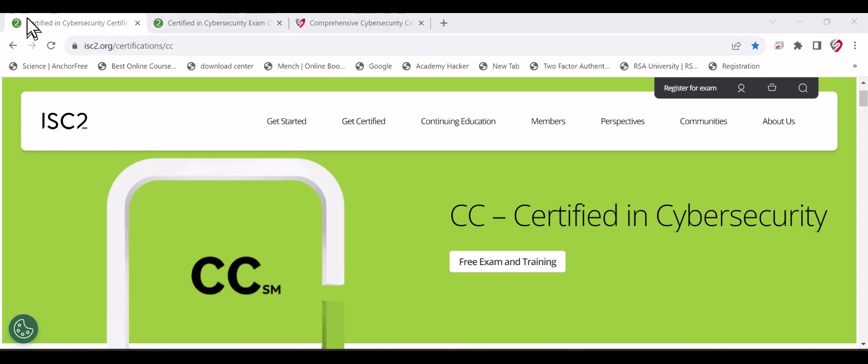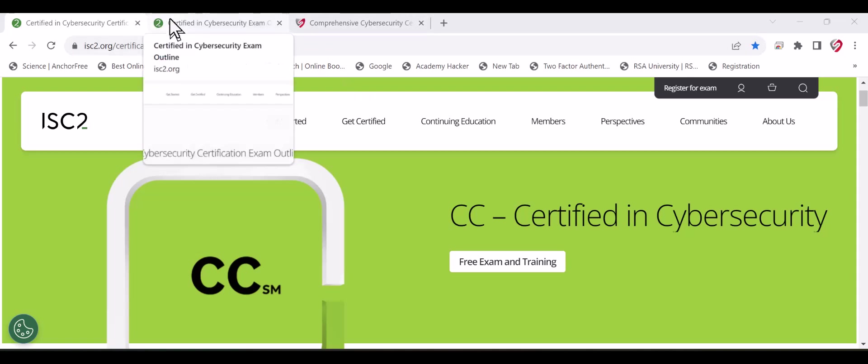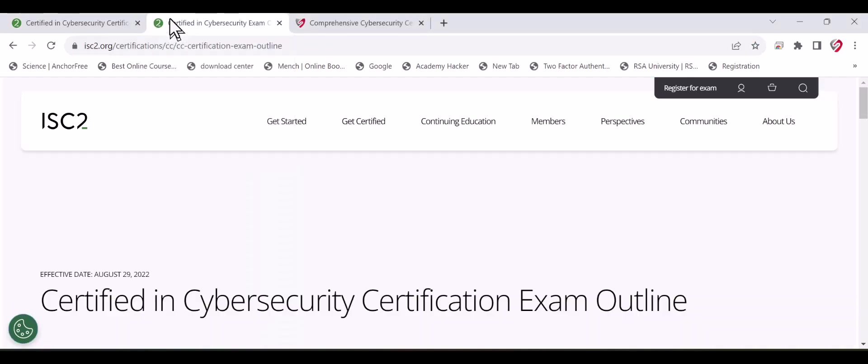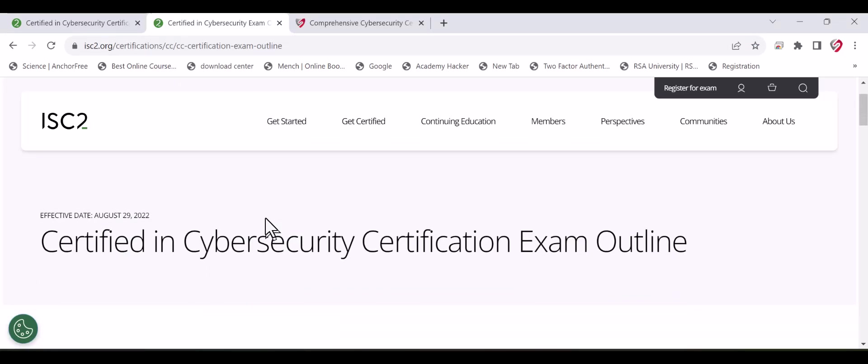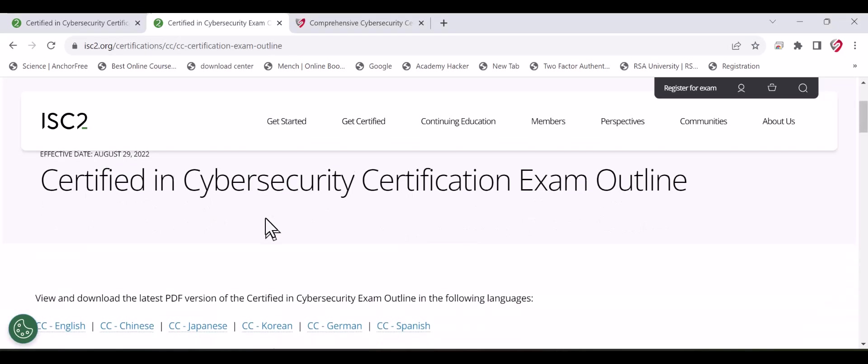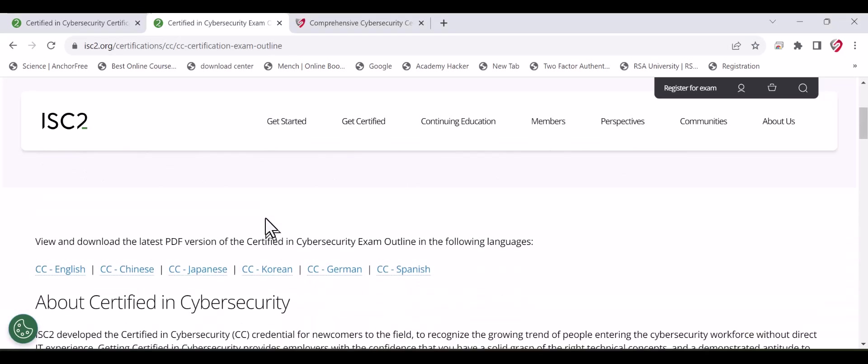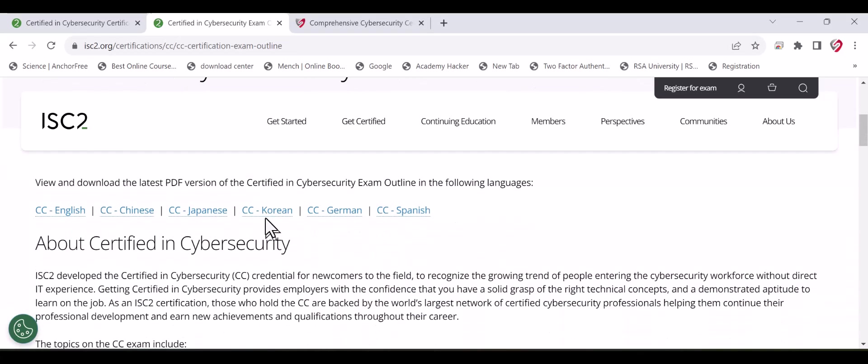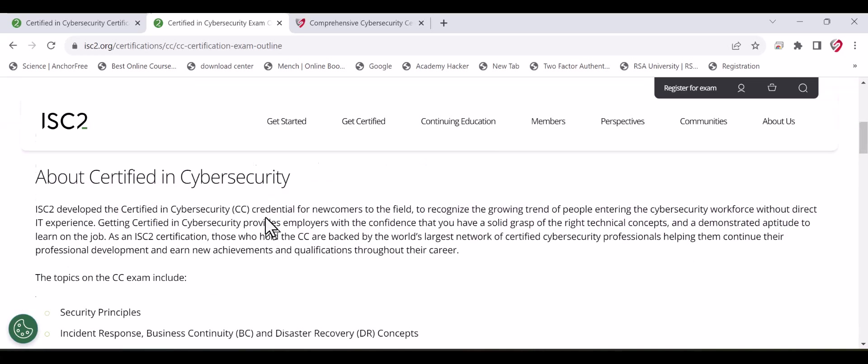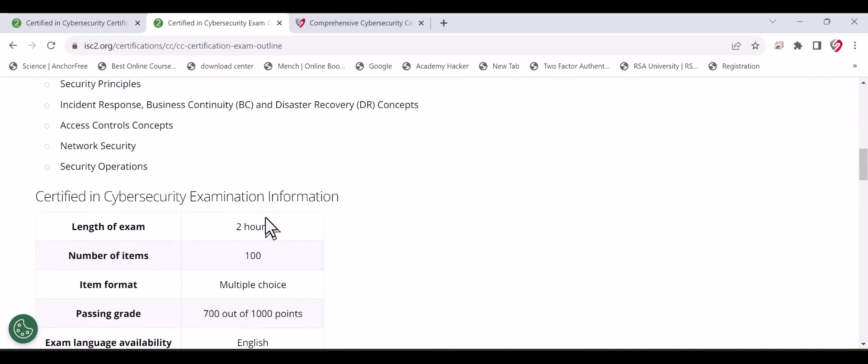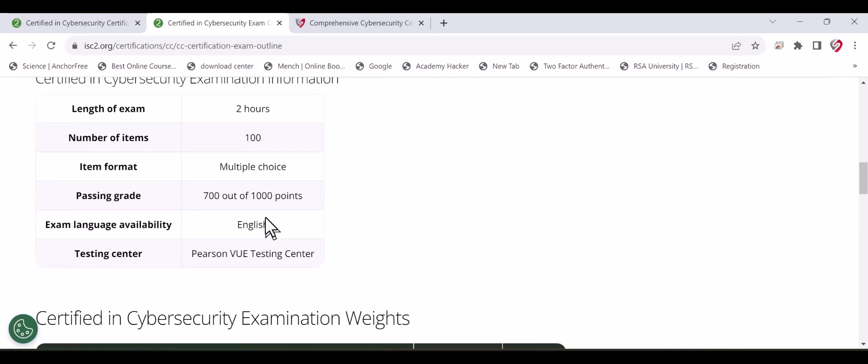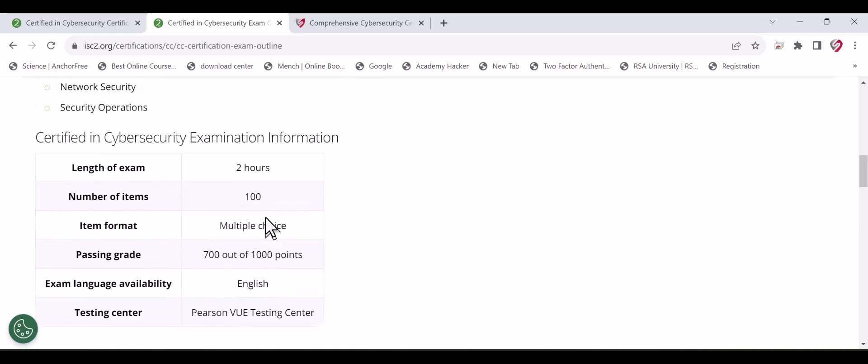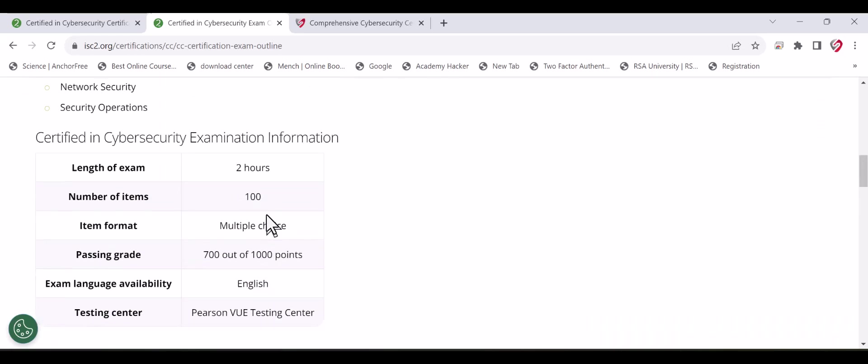First, let me show you the content of the certification and how relevant it is with the CISSP. Then I will show you the free training you can take that will qualify you for the exam. Finally, I will show you how to register for the exam.